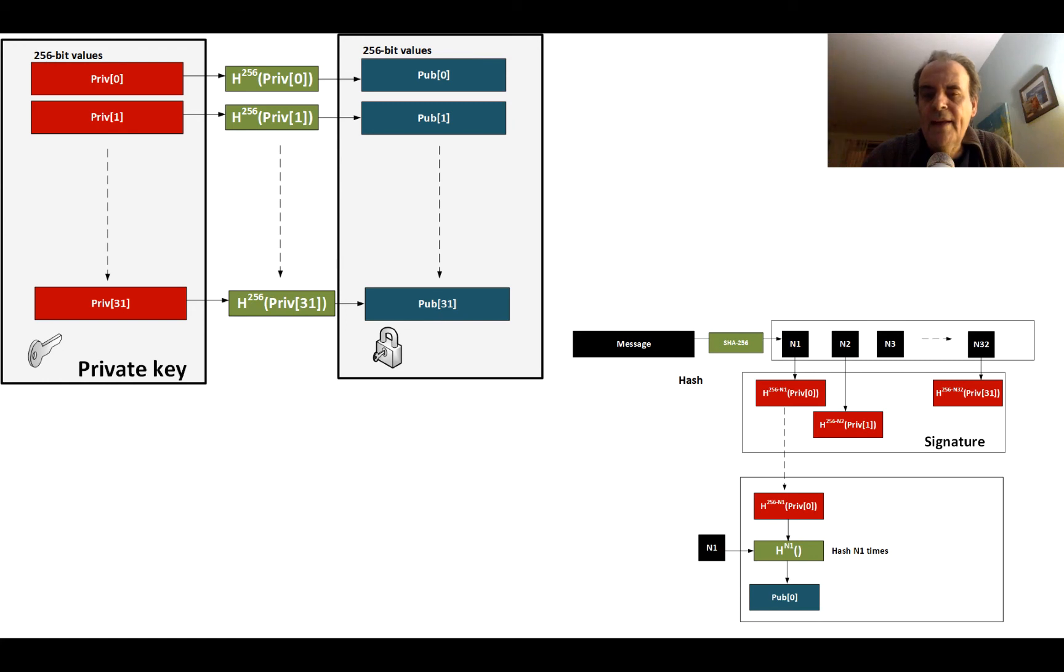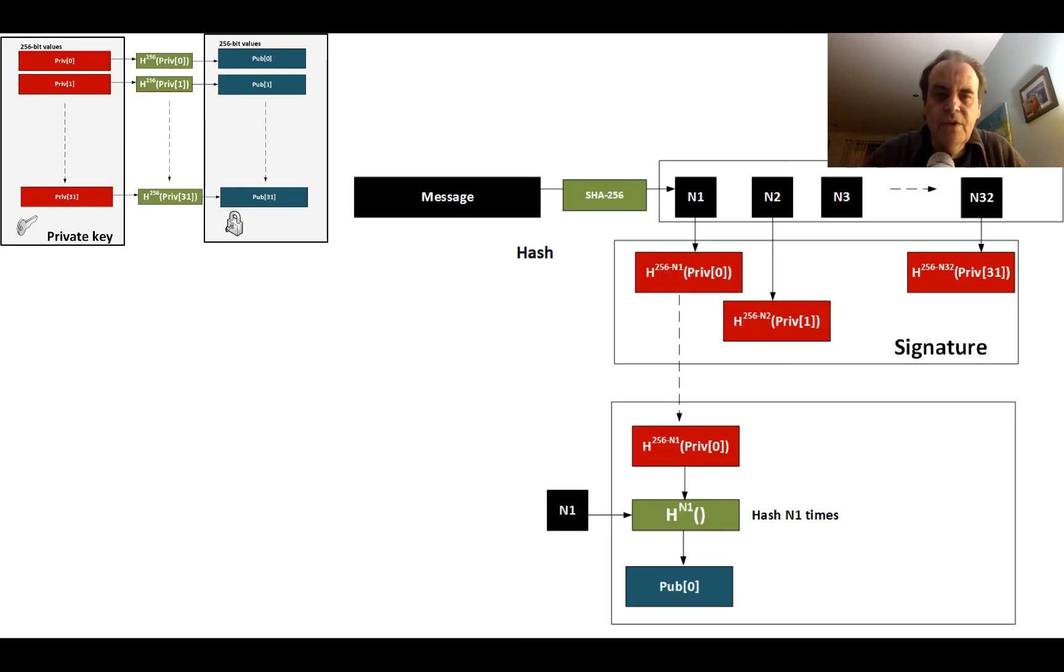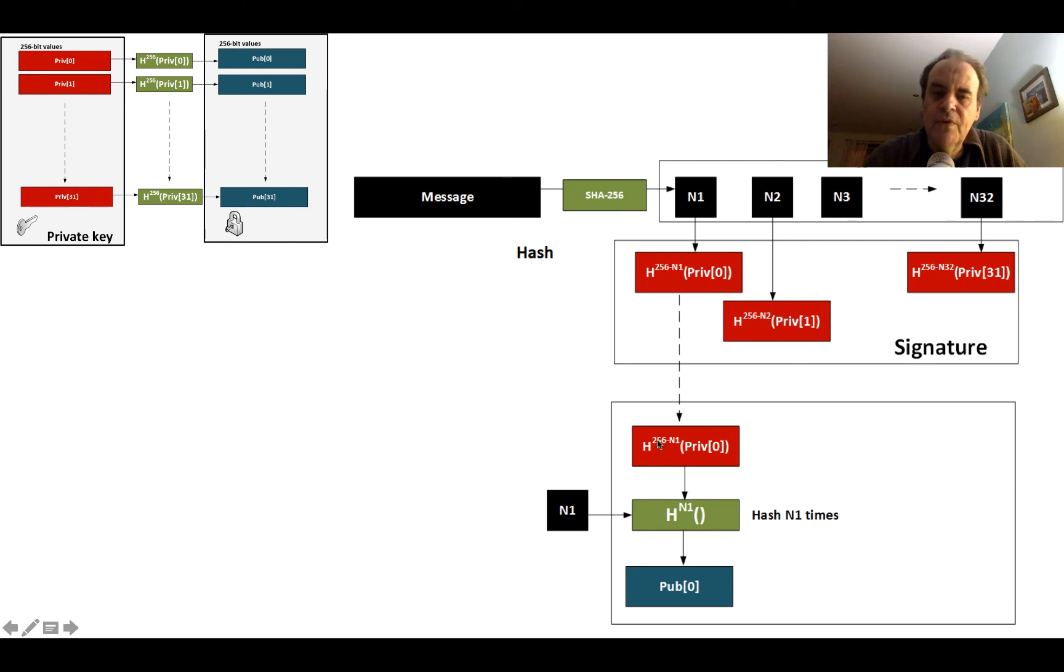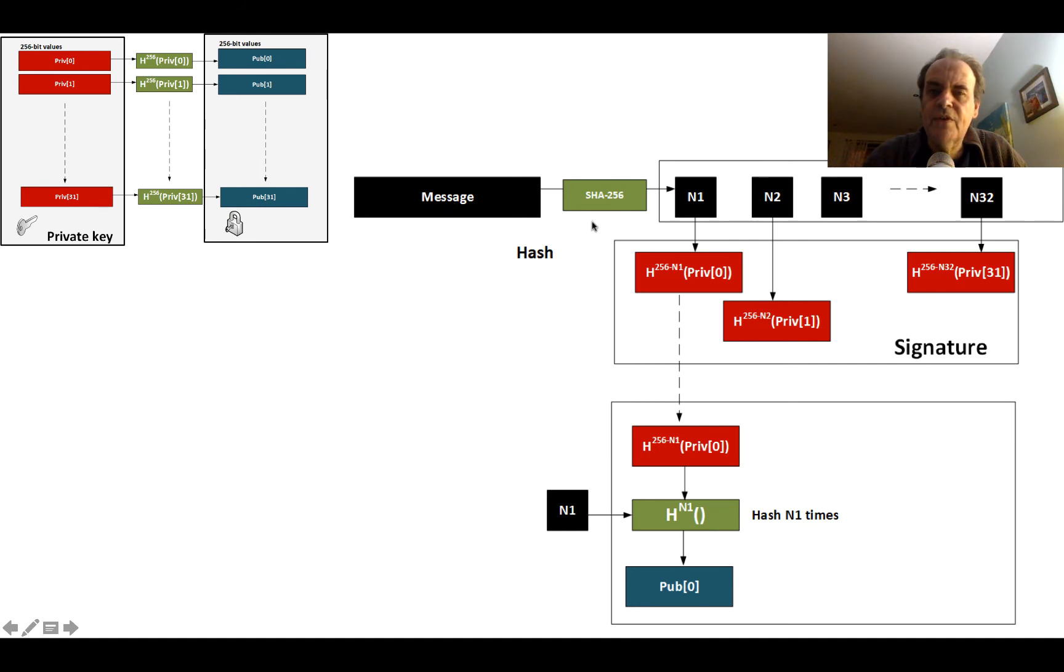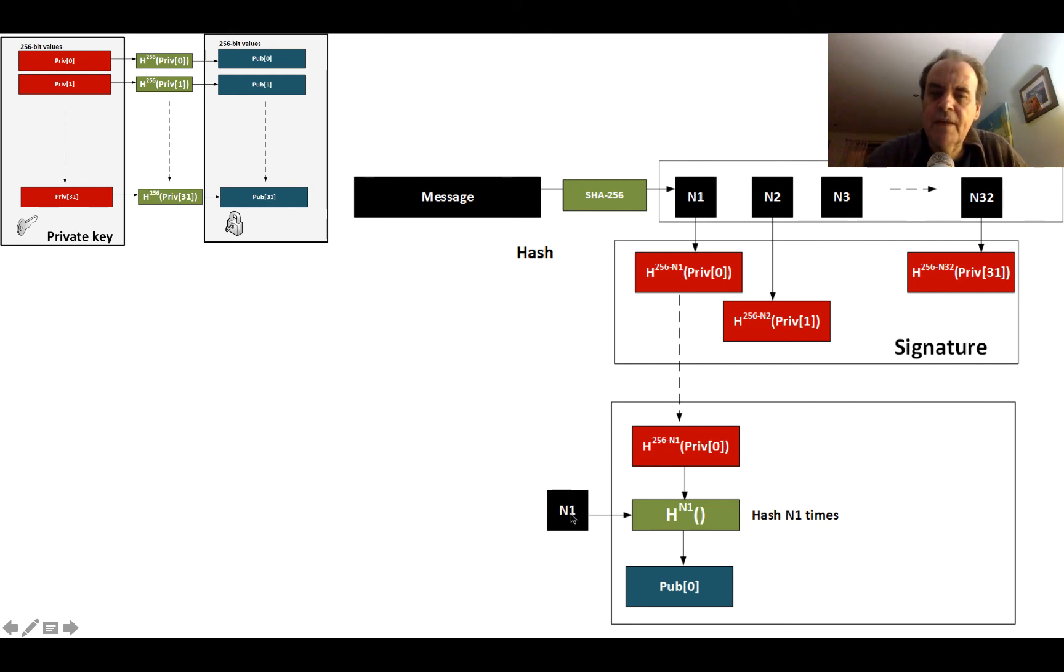When the other side wants to prove the value, they will take the message that they receive and put it through SHA-256, and they will end up with the same N1, N2, N3, N4 and so on. They check each of the bytes—the 32 bytes within the SHA-256 signature.